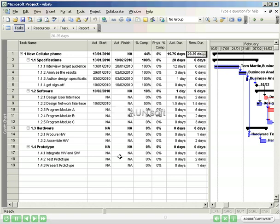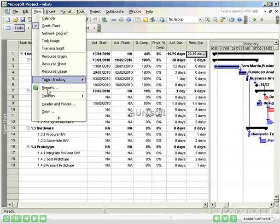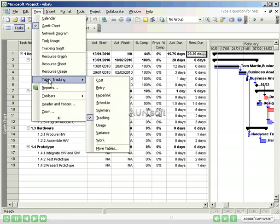Microsoft Project provides a view to see exactly how activity has varied from our estimates. To do this, Main Menu, View, Table, Variance.